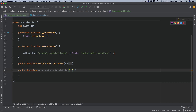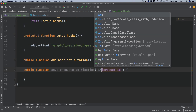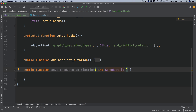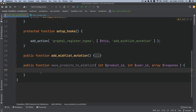This function is going to accept a product ID, which is going to be an integer. It's also going to take a user ID, and then it's going to take the response — the previous response we've built — so that we can just add the new information inside of it.